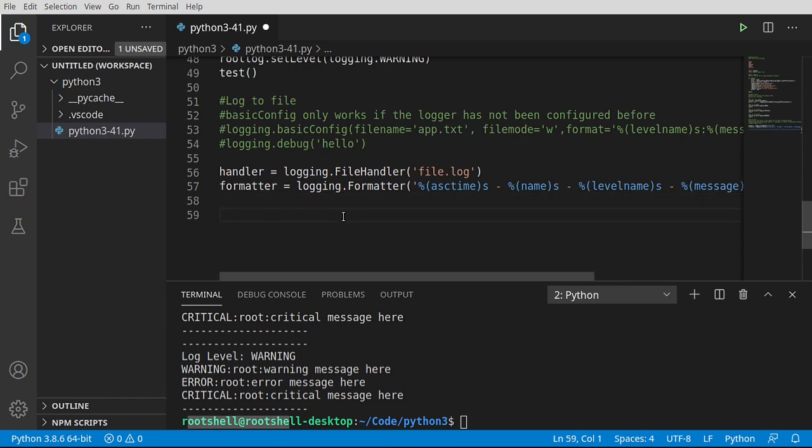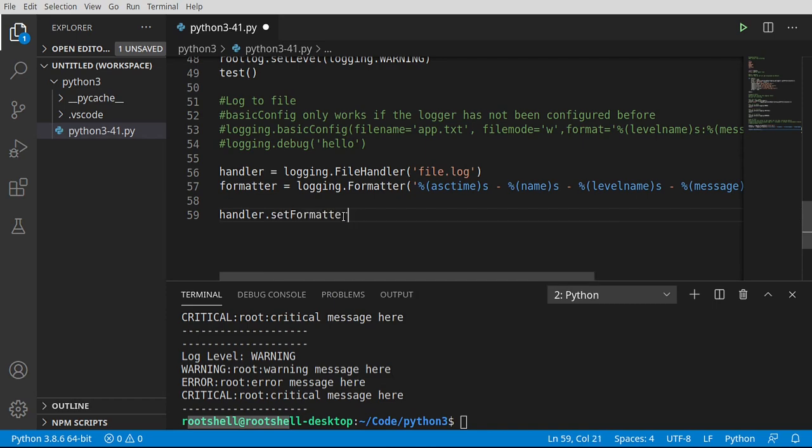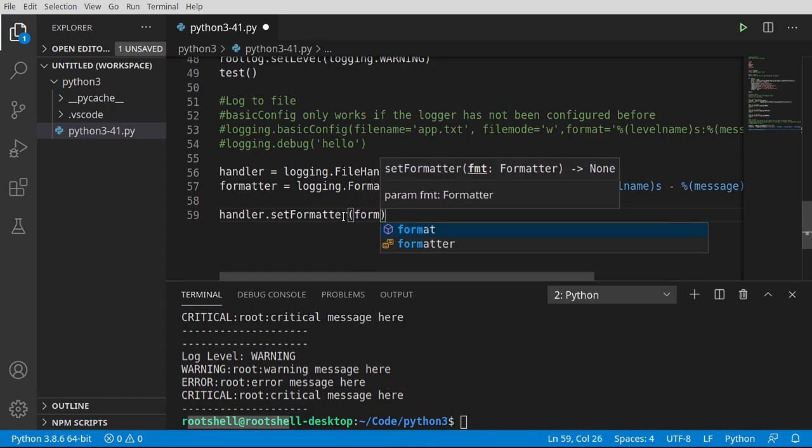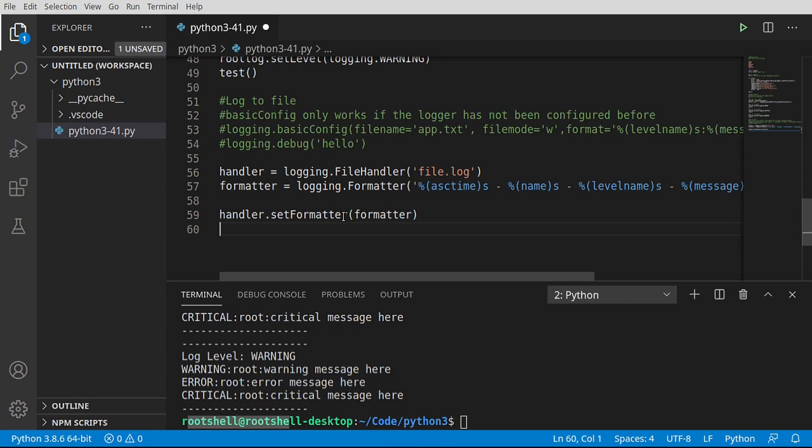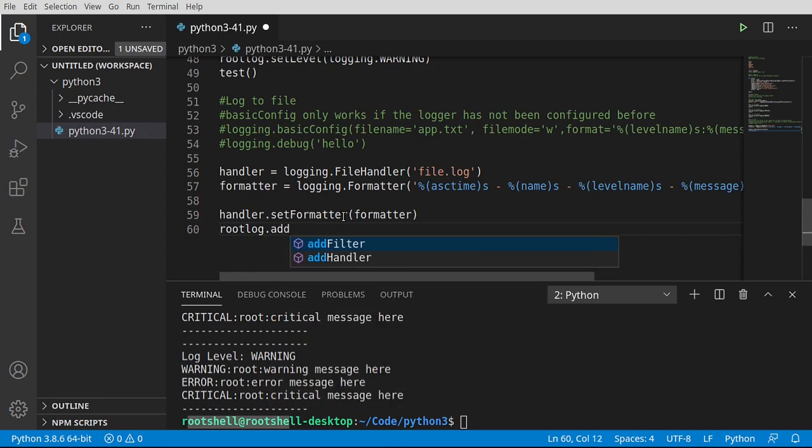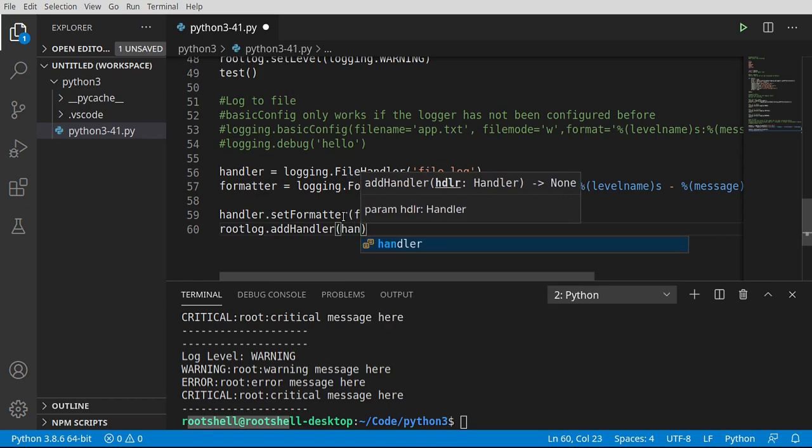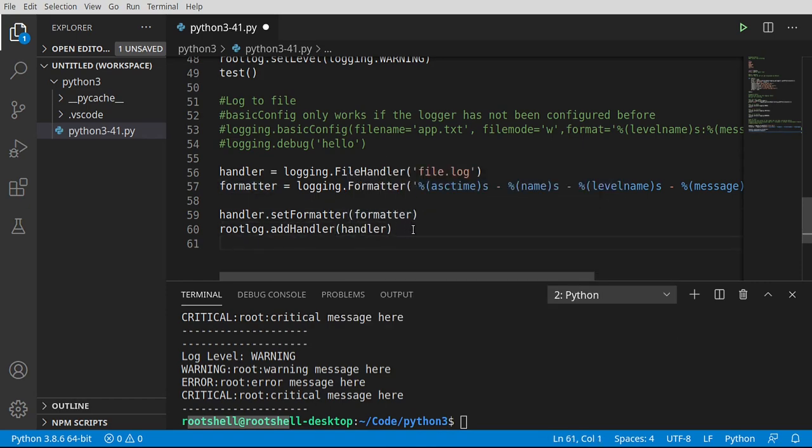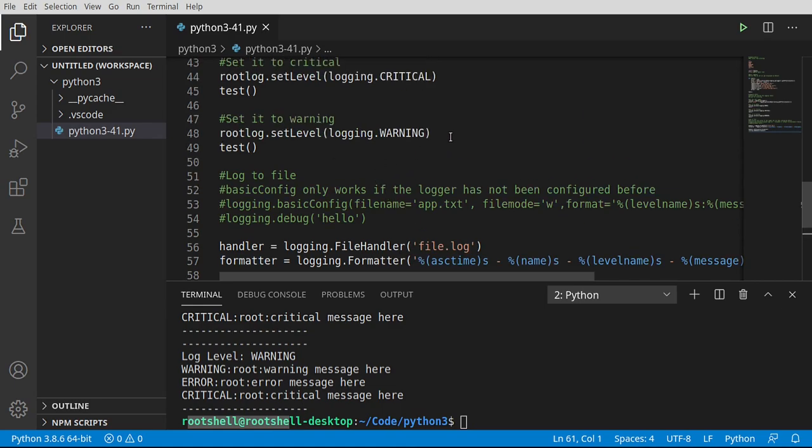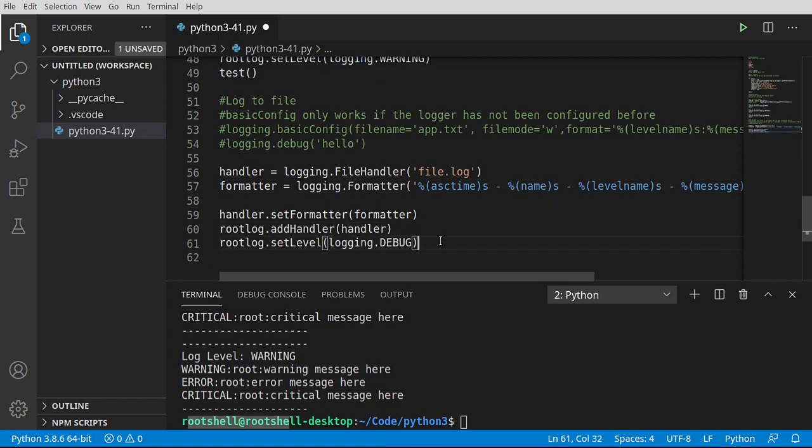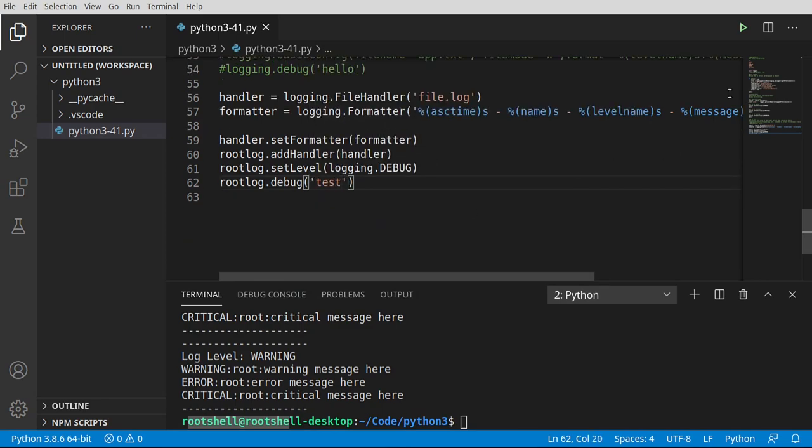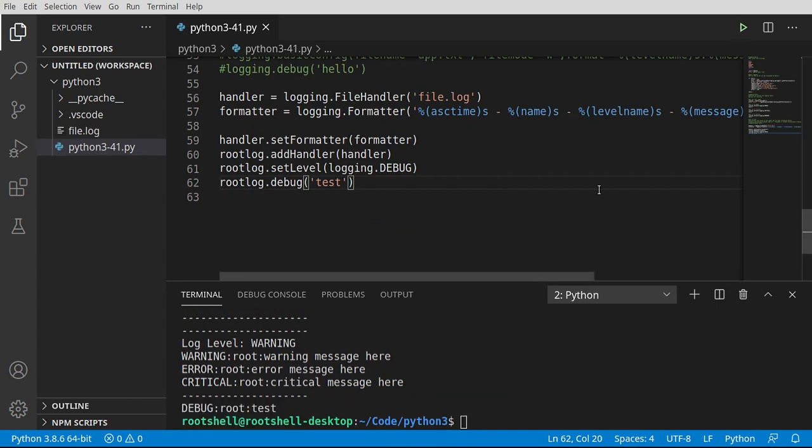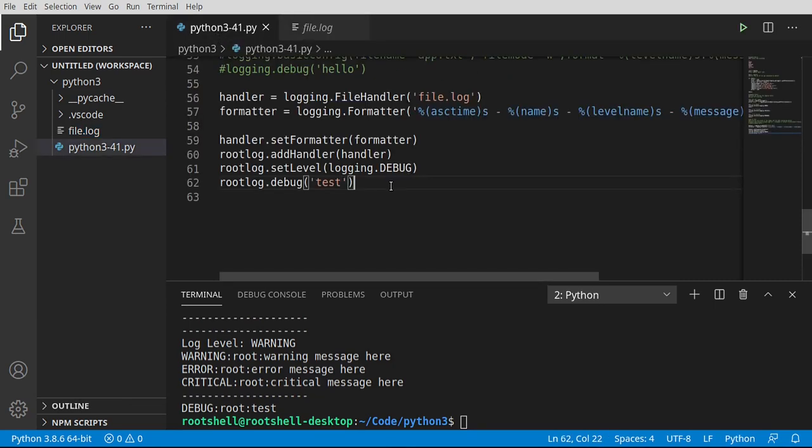From here, we can say handler.setformatter. And that's going to tell the handler how to format the information it is handling. Then we can simply say root log.addHandler. Now, what we can do is we can go in and say something like, let me get this back up to debug level. Now we can set that to logging debug. Then we can say root log.debug test. Save run. And sure enough, our file.log was created and it is in the format that we wanted it in. This is extremely cool.